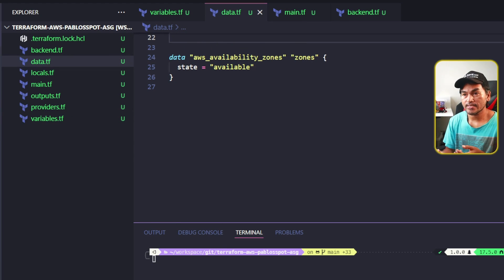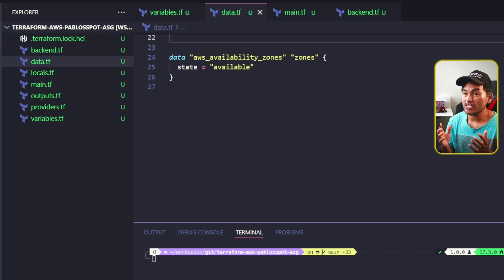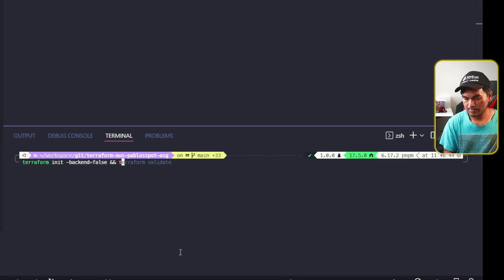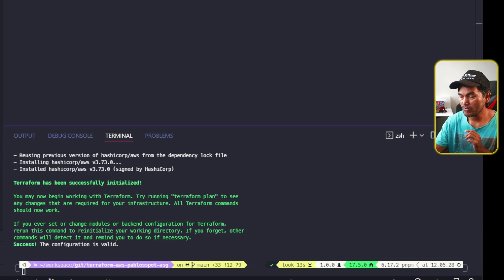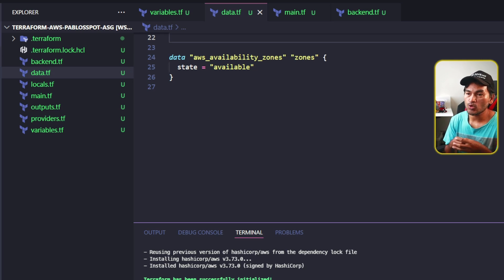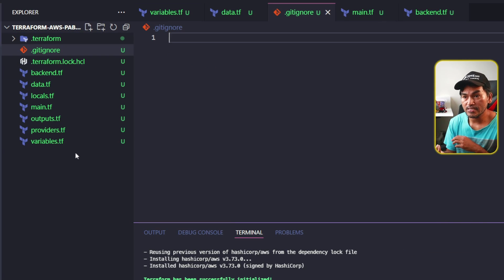On to the next step, where I publish this repository as a private module inside my private Terraform registry. First thing I will do is validate my code and make sure that I did not break anything. So I'll head to my terminal and run terraform init and terraform validate. The validation went through with no issues. But now if I head to my VS Code Explorer, notice that my command has created the Terraform cache directory. I don't need to include this in my repository, so I'll create a .gitignore file in the root of my repository and add the exclusion for this cache directory.